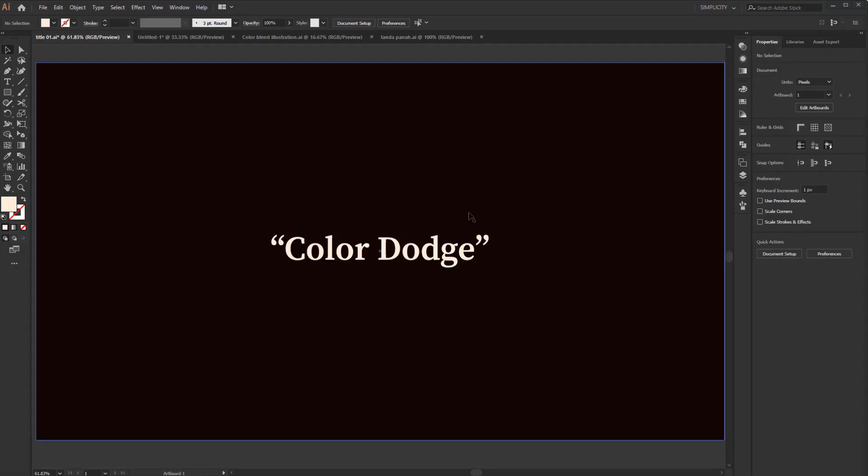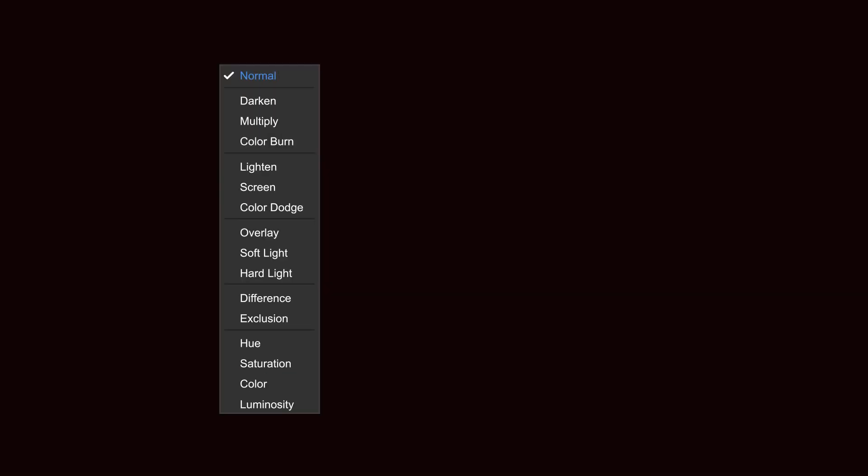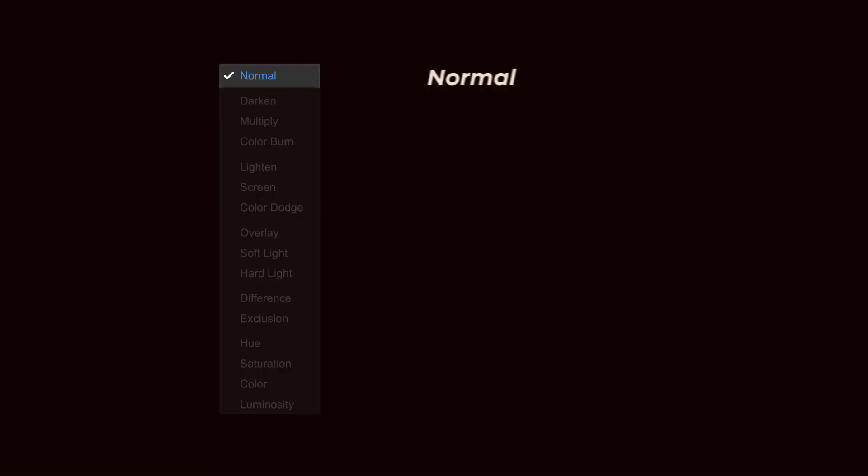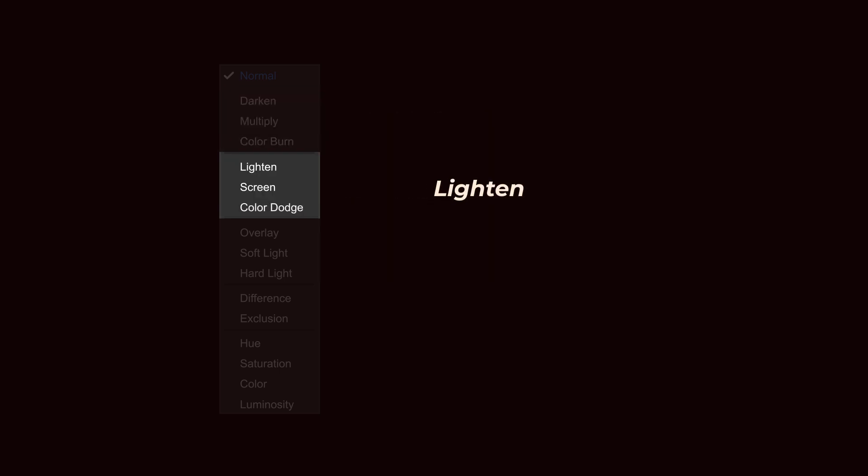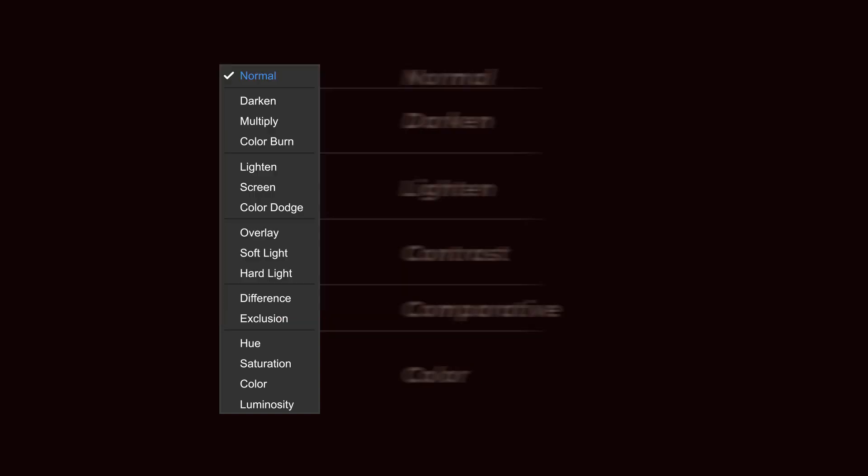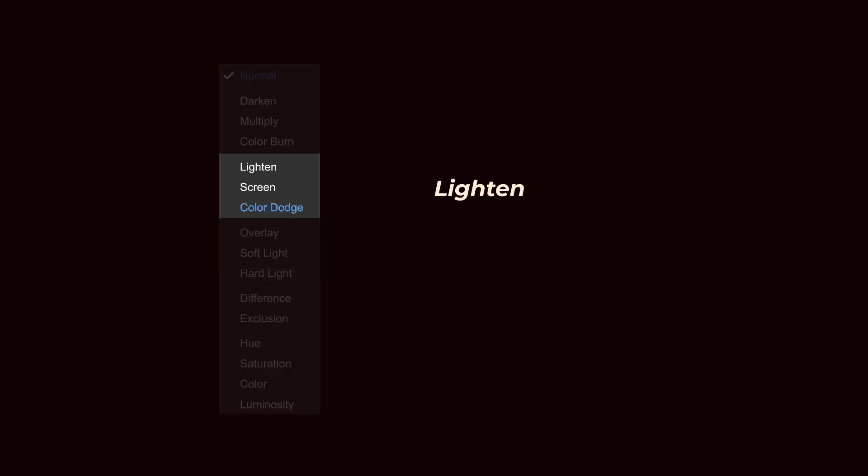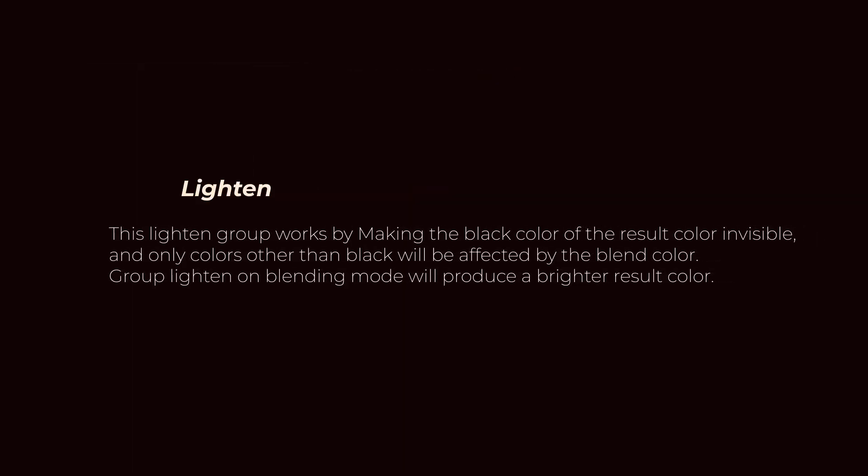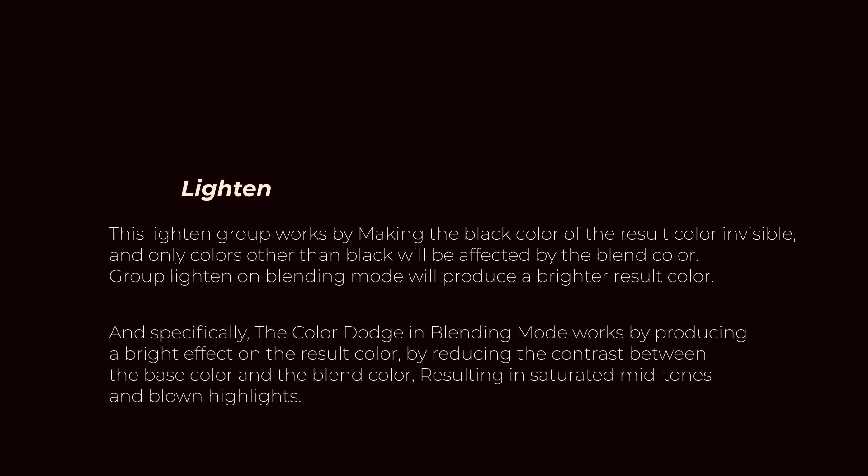As you can see in the blending mode drop-down menu, there are various types of blending modes separated by groups. The first group is normal, darken, lighten, contrast, comparative, and color. Color dodge is in the lighten group. This lighten group works by making the black color of the result color invisible, and only colors other than black will be affected by the blend color. The lighten blending mode will produce a brighter result color. Specifically, color dodge works by producing a bright effect on the result color by reducing the contrast between the base color and the blend color, resulting in saturated mid-tones and blown highlights.